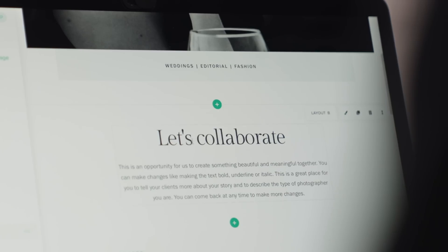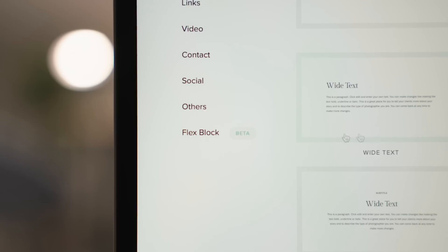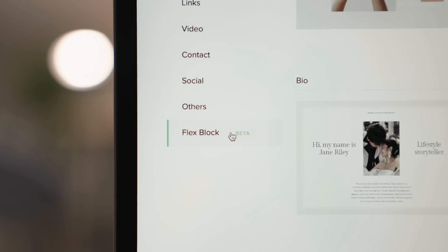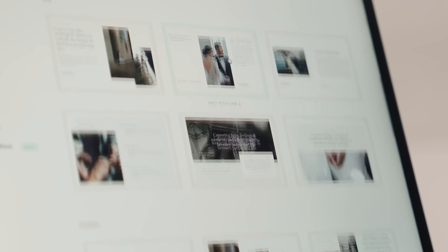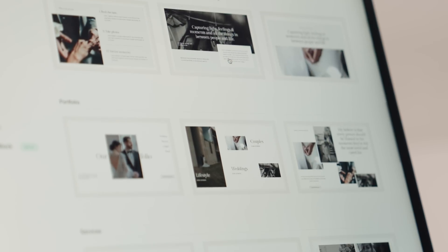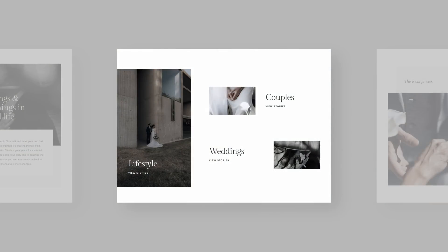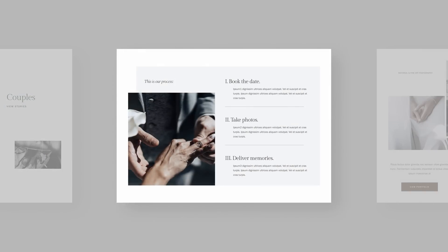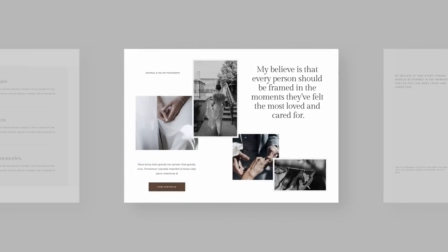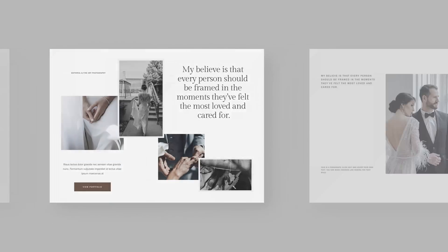If you're looking for an easy head start, access our extensive library of professionally designed Flex Blocks, all tailored to your photography needs and ready to be applied with one click.